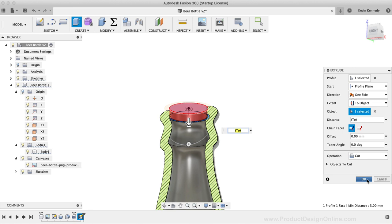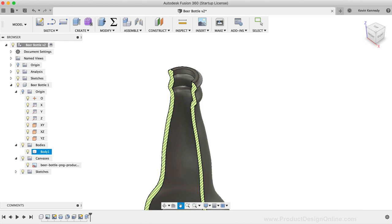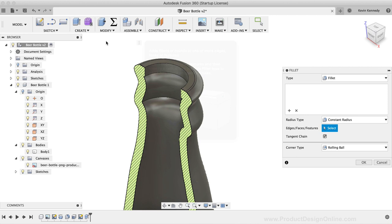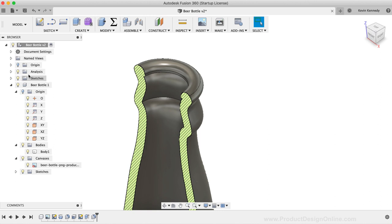Now that we have our hole cut out, we'll need to add another fillet to this inner edge. I'm going to activate the Model Fillet command from the Modify dropdown list. I'll select the inner edge, and I'll add a fillet radius of 2mm before clicking the OK button. Then, I'll be sure to turn off the Section Analysis by selecting its corresponding lightbulb in the Fusion 360 browser.